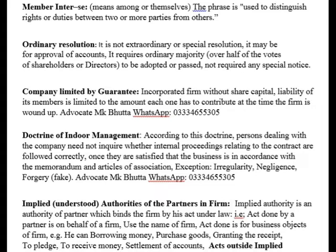An ordinary resolution requires only ordinary majority and does not require any special notice. In contrast, for a special resolution you must send a special notice to all members in advance, informing them of the resolution to be passed on a specific issue.